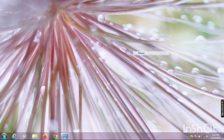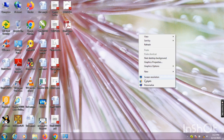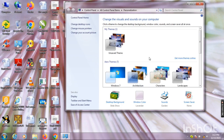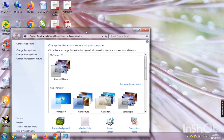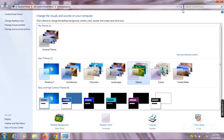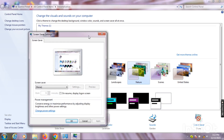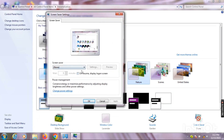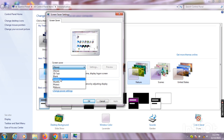For the screensaver, right-click on the blank area of the desktop again and select the 'Personalize' option. This dialog box will open again, but this time you will go to the screensaver option. The screensaver settings will open.